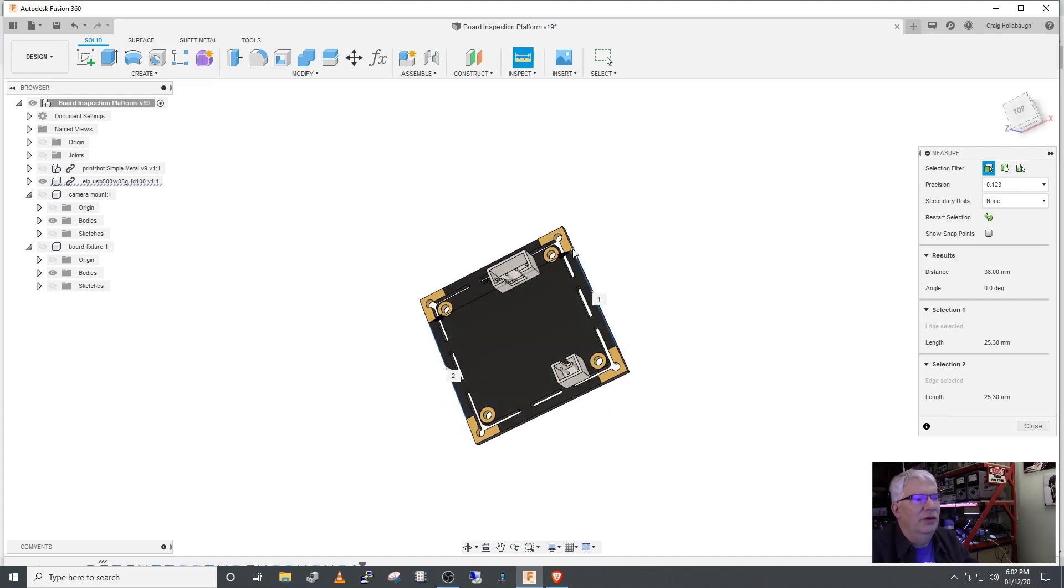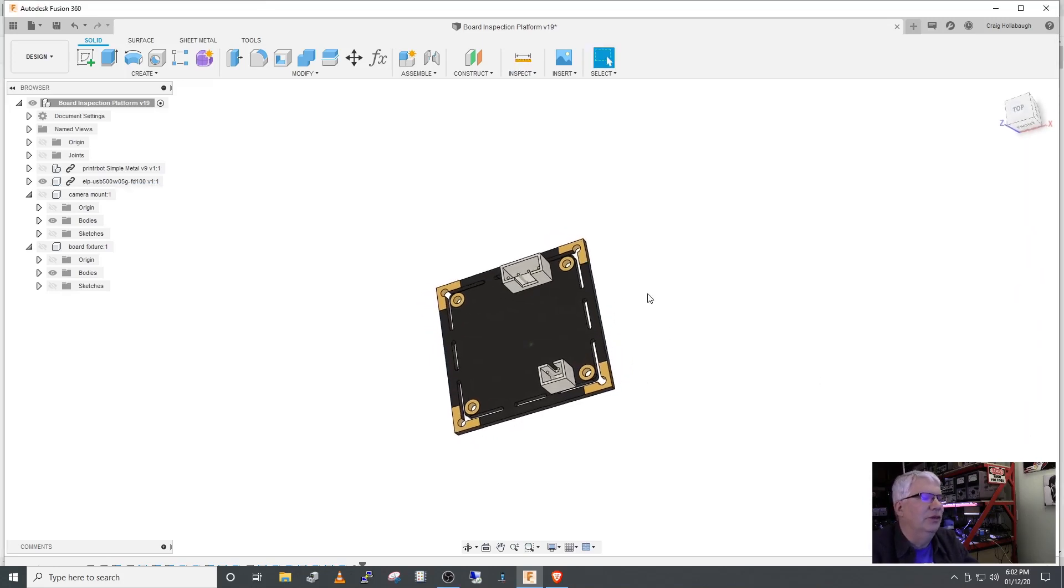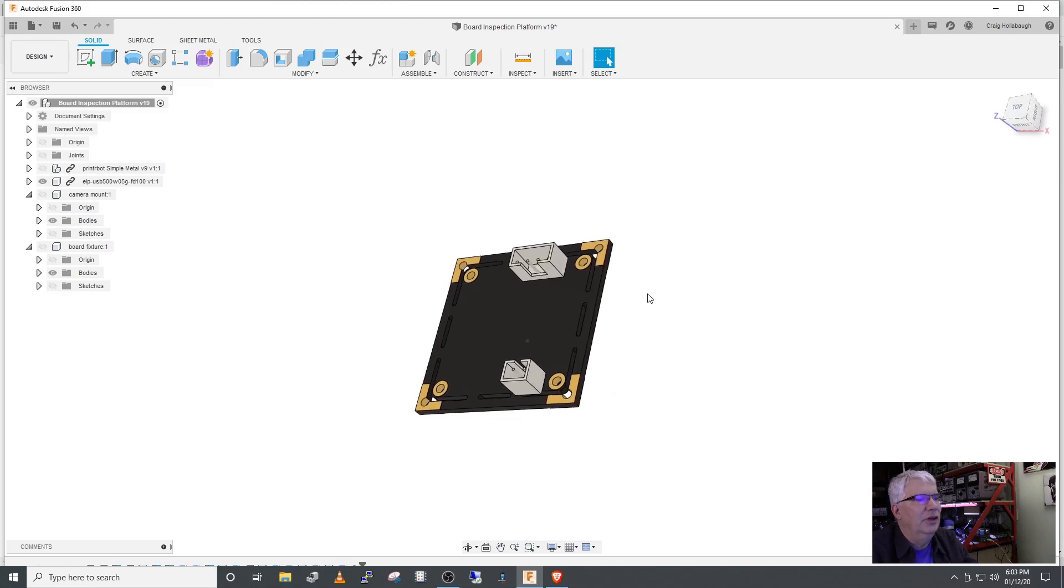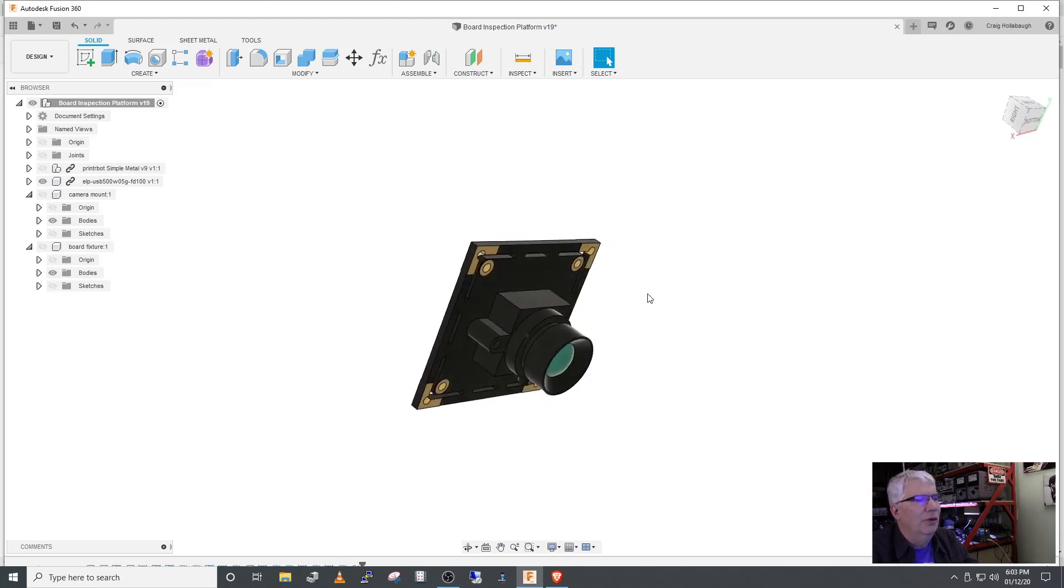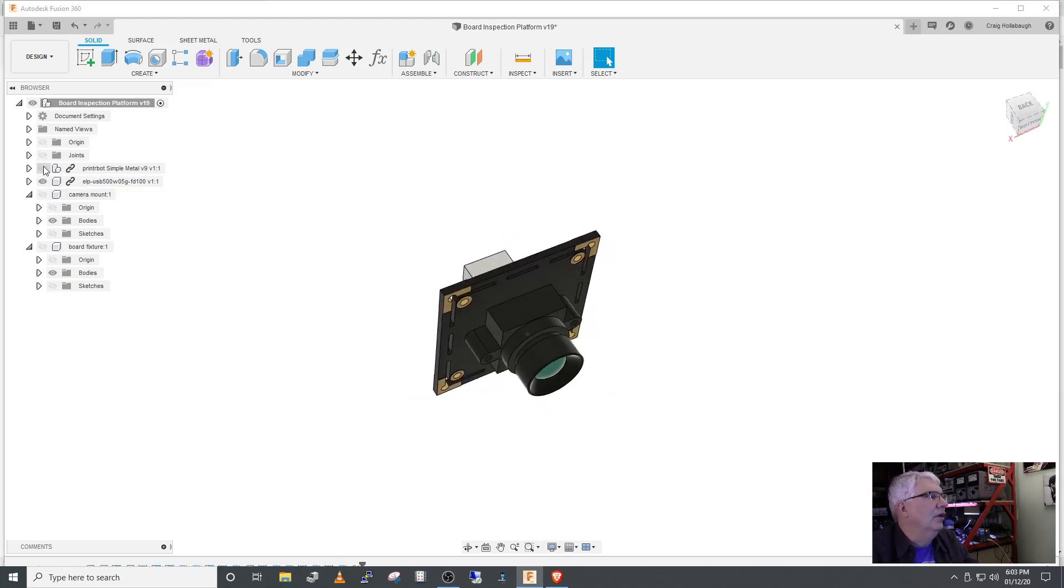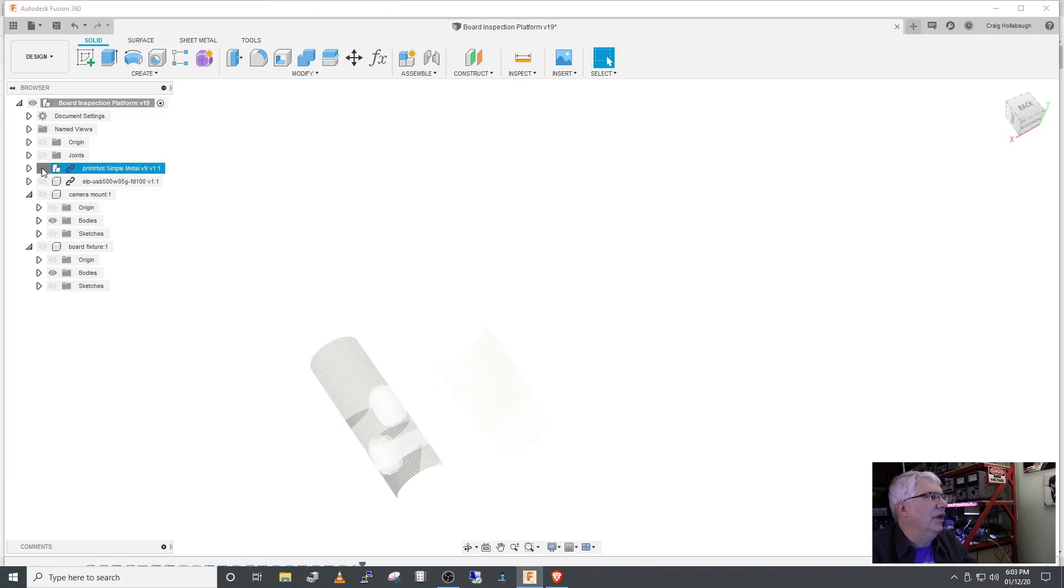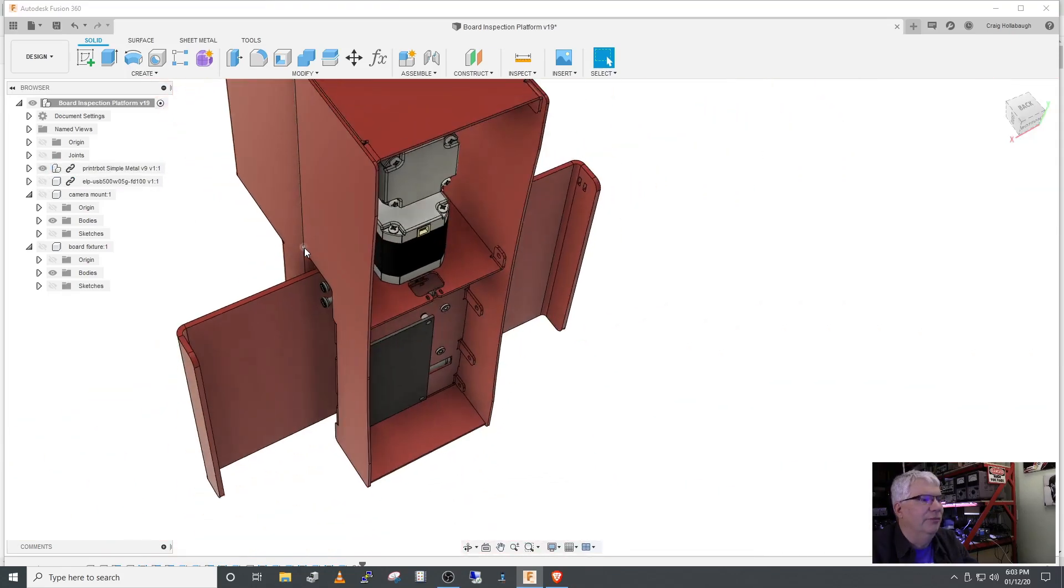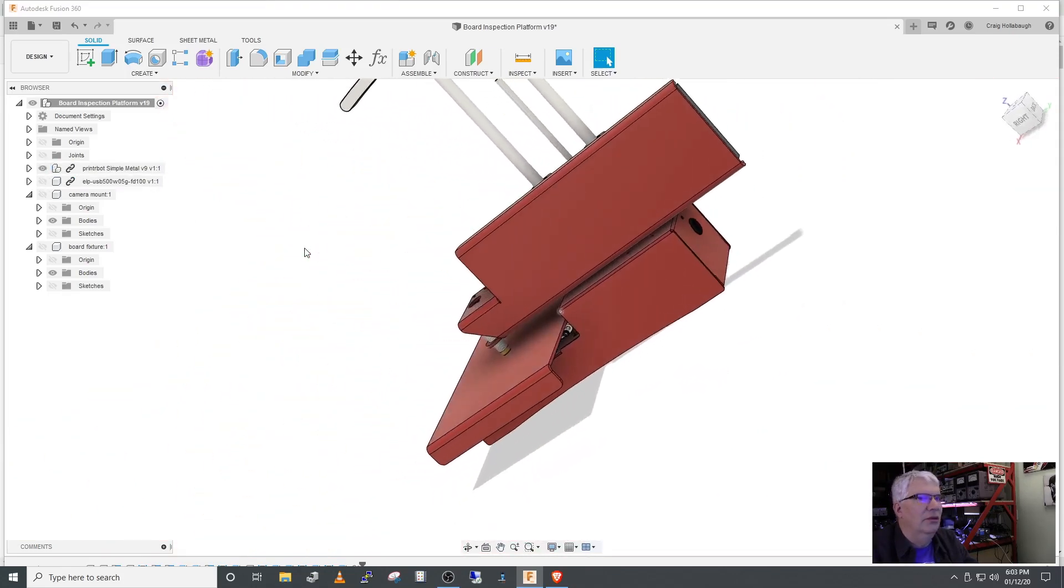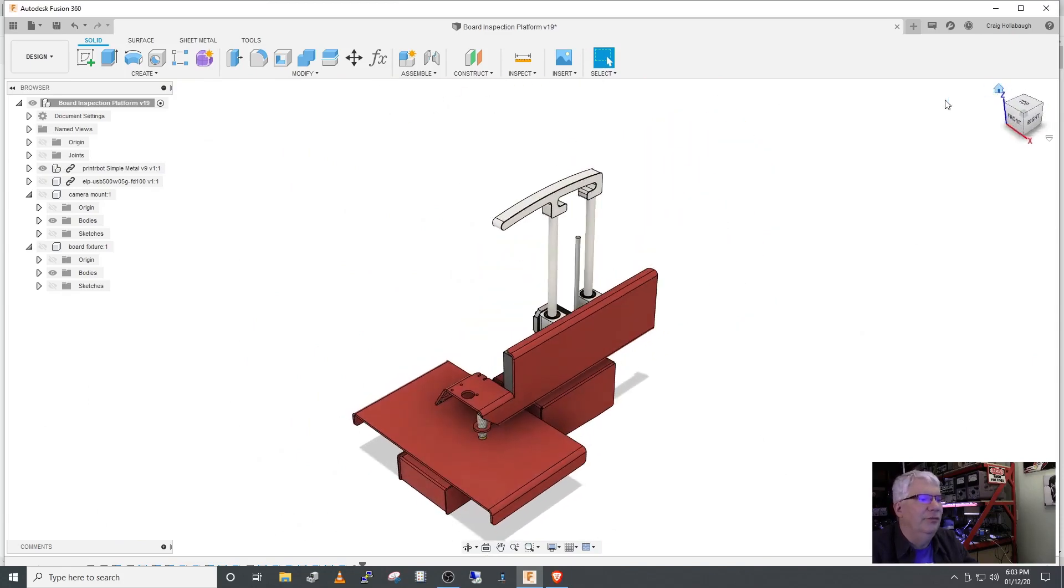These holes here are not M3s or M2s, but I had a bunch of M2 screws so we're looking pretty good. Let's turn off the camera and turn this Simple Metal back on and get back to the home position here.